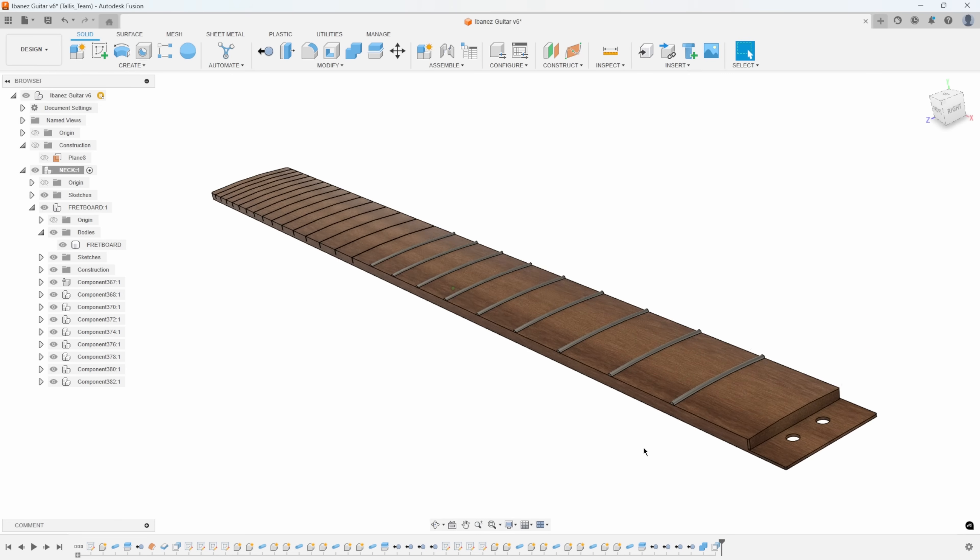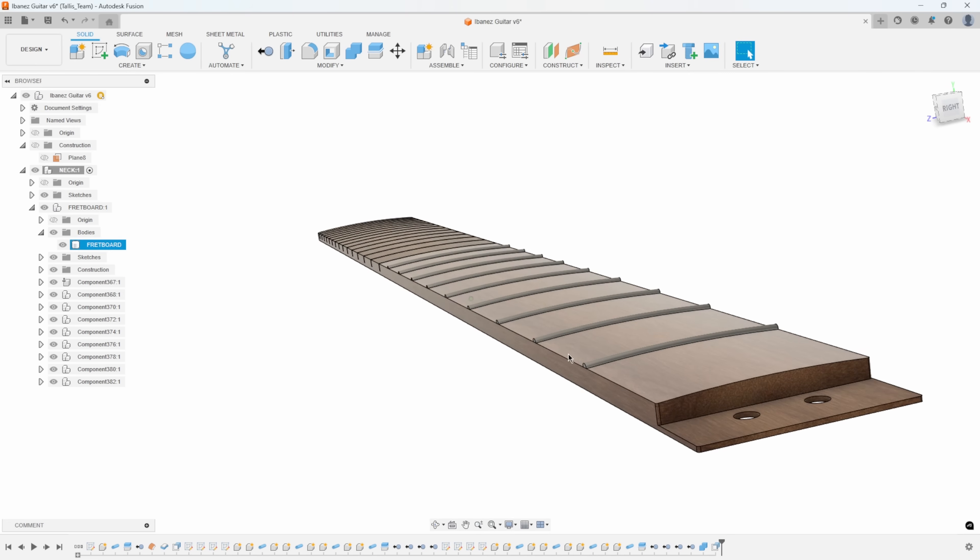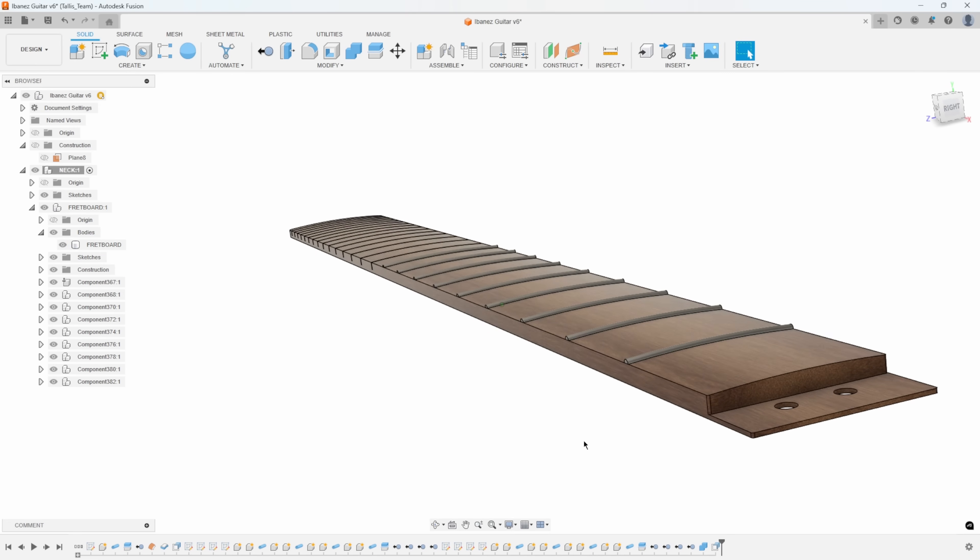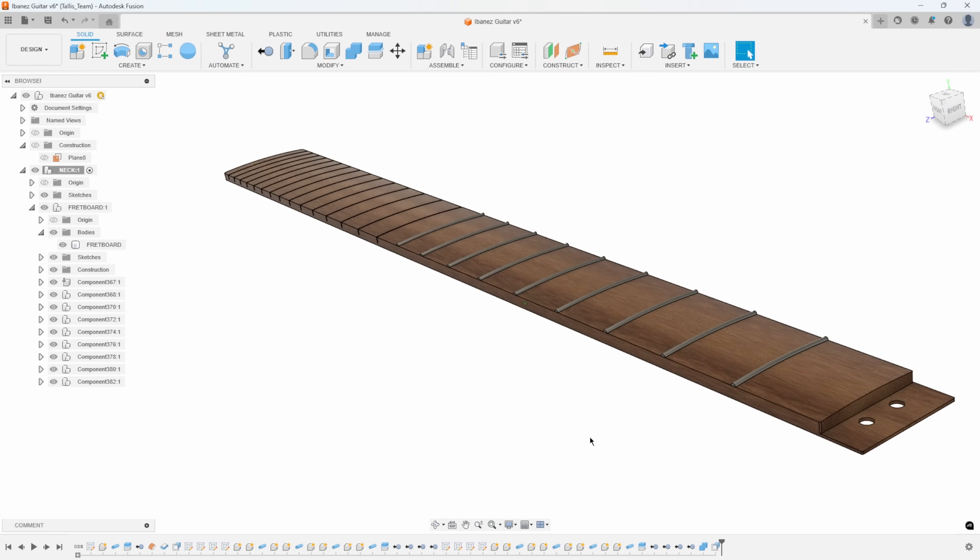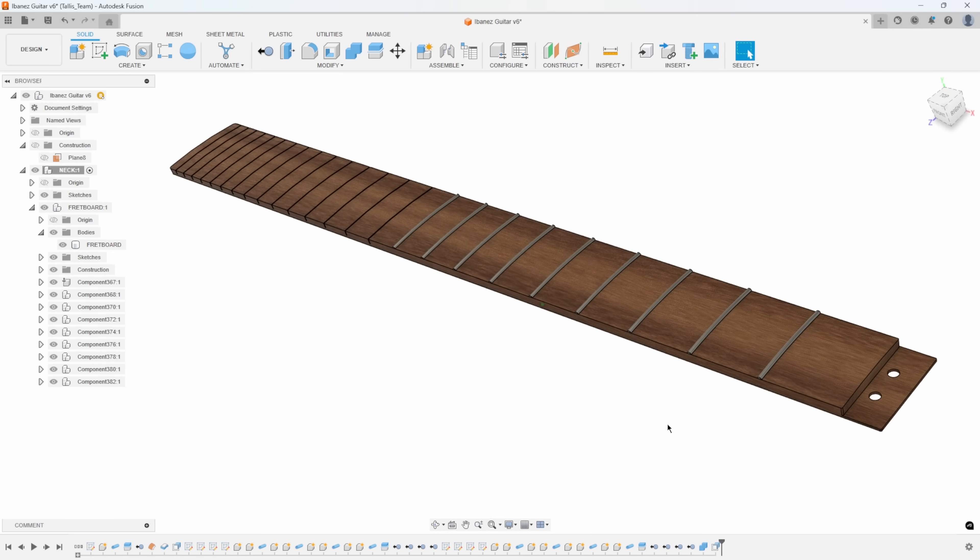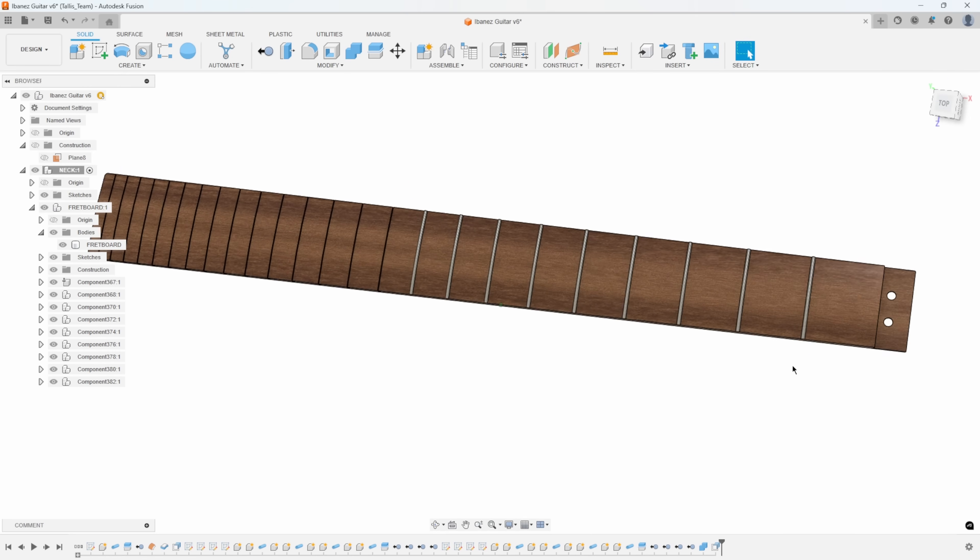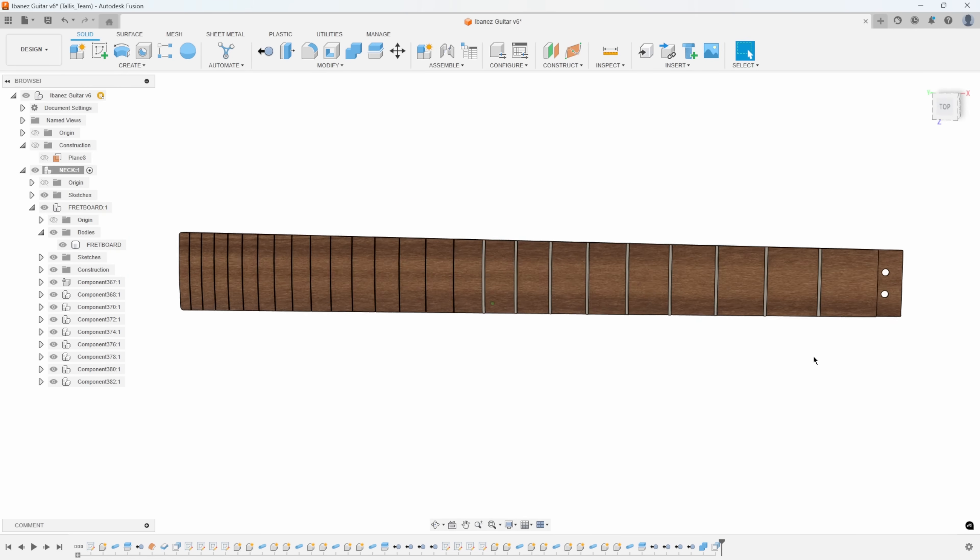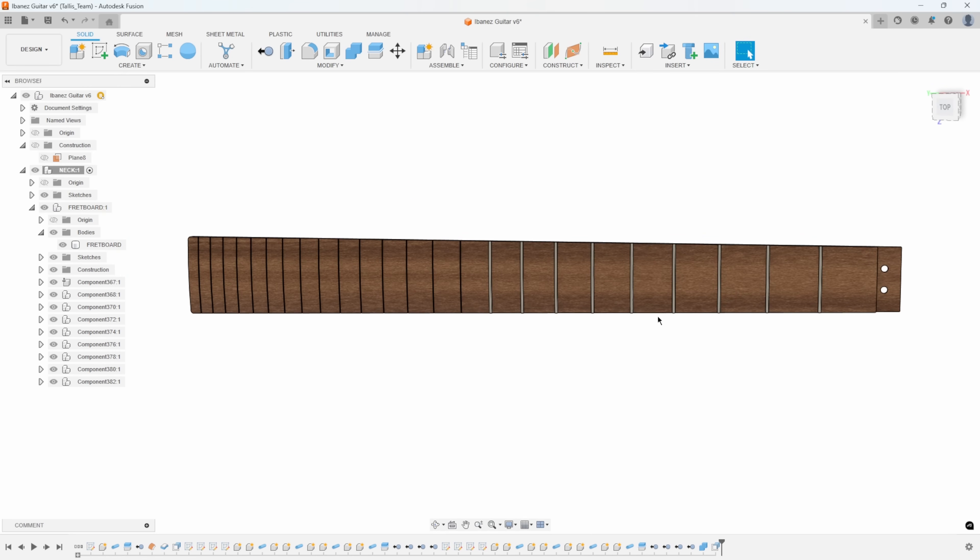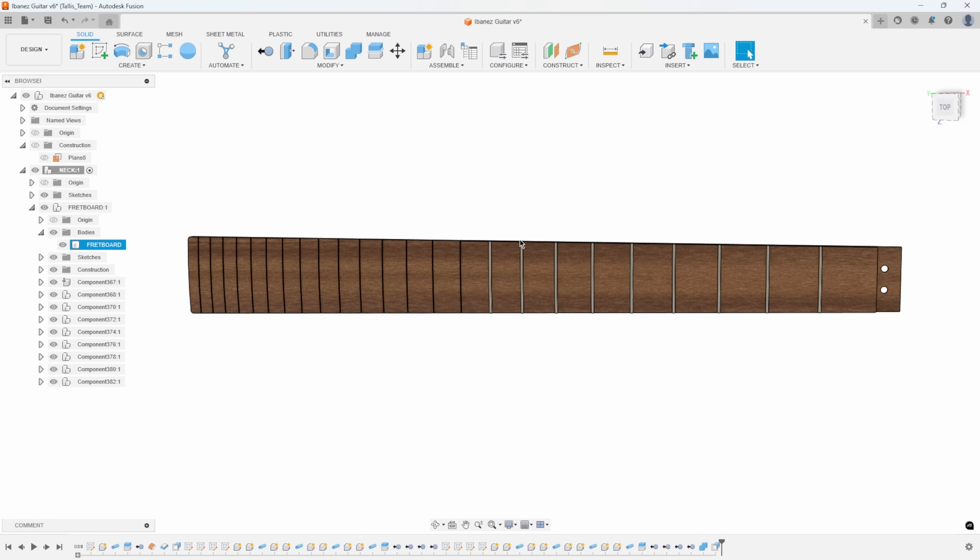You can see that the neck is curved, so I want these frets to also be curved. Now I can't just create one of them and pattern them, because the neck is actually tapered as it goes down the length of the neck.